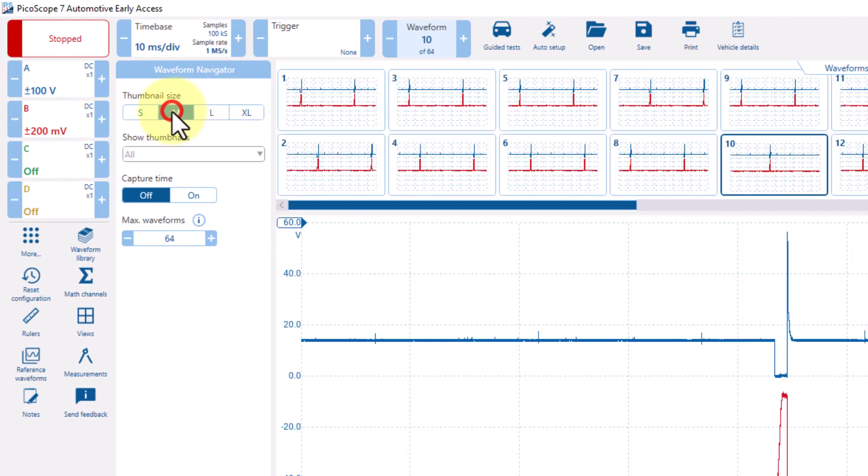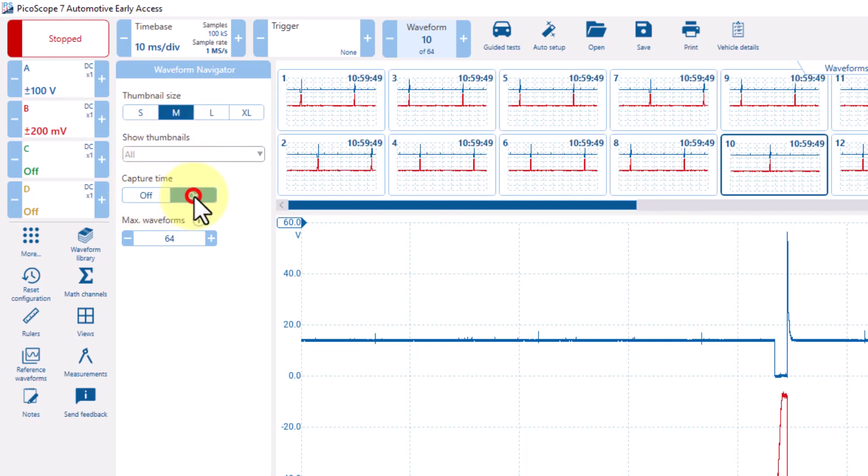Additionally, we can show the time of the capture by clicking on Capture Time, and this will tell us when that capture took place.